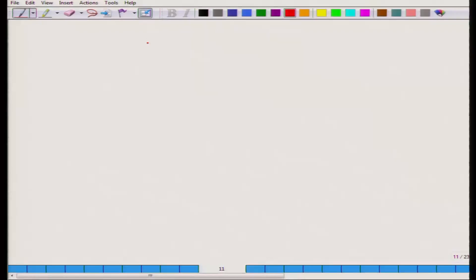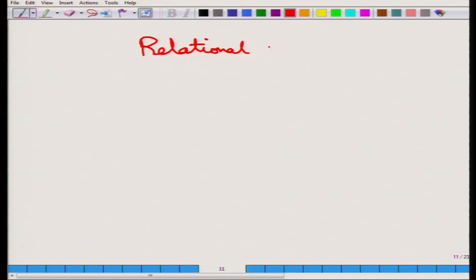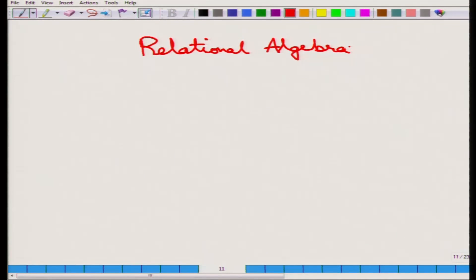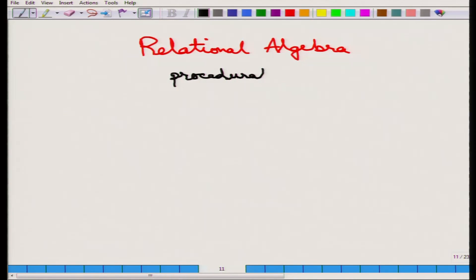Welcome back. We will start on our next module which is on relational algebra. This module is on relational algebra, and what we mean by that is that this is a procedural language to define the database queries. This is a very important distinction — that this is a procedural language to define database queries.